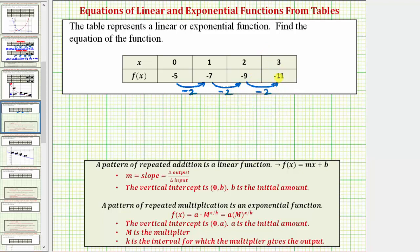The notes say there must be a pattern of repeated addition to have a linear function. But we know that minus two is the same as adding negative two, so we can also express this pattern as plus negative two. Therefore we now know we have a linear function.